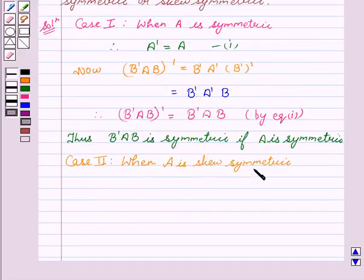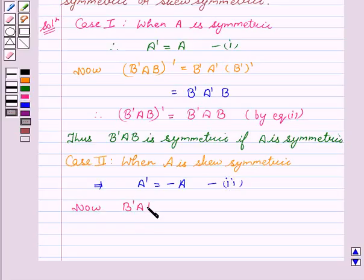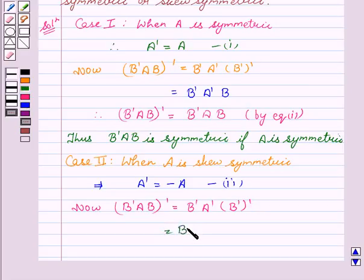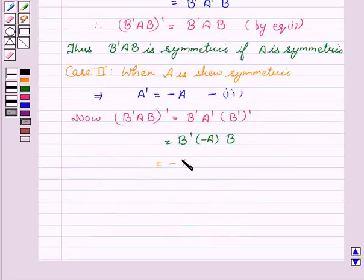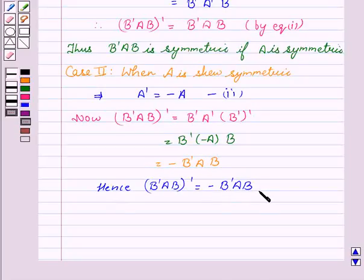Our second case is when A is skew-symmetric. So this implies A transpose equals minus A. Now, (B transpose A B) whole transpose equals B transpose A transpose, B transpose transpose, which equals B transpose times minus A times B. So (B transpose A B) whole transpose equals minus B transpose A B. Hence, we conclude that B transpose A B is skew-symmetric if A is skew-symmetric.